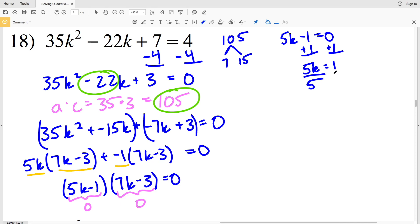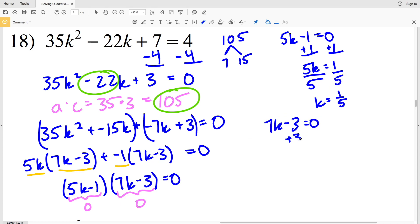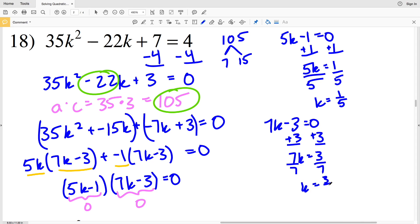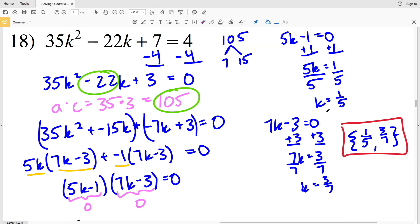For 5K minus 1 equal to 0, I add 1 to both sides to get 5K equals 1, then divide by 5 to get K equals 1/5. For 7K minus 3 equal to 0, I add 3 to both sides to get 7K equals 3, then divide by 7 to get K equals 3/7. My solutions for number 18 are K equals 1/5 and K equals 3/7.